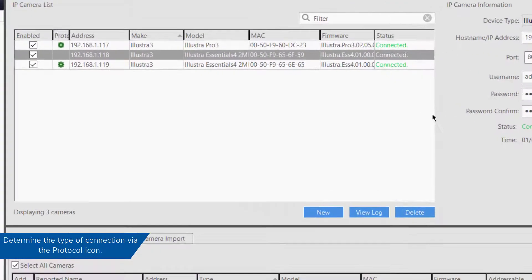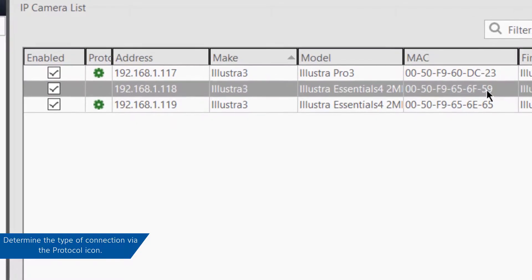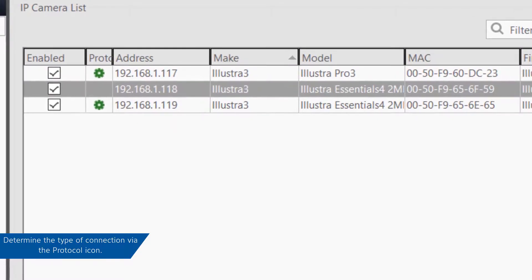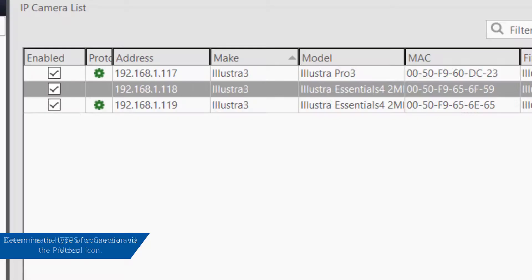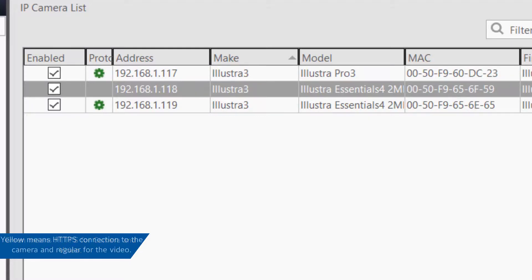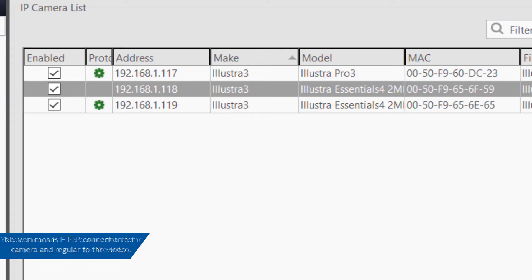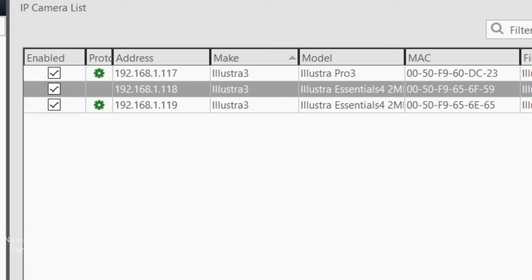You can determine the type of connection that succeeded with the protocol icon. A green icon means we connected with HTTPS to the camera and video stream. Yellow indicates HTTPS to the camera and regular connection for the video stream. And no icon means HTTP connection to the camera and a regular connection to the video stream.